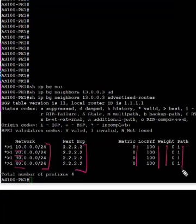Metric is 0, local preference is default 100, and weight and origins are listed. And in total, we have four prefixes advertised.